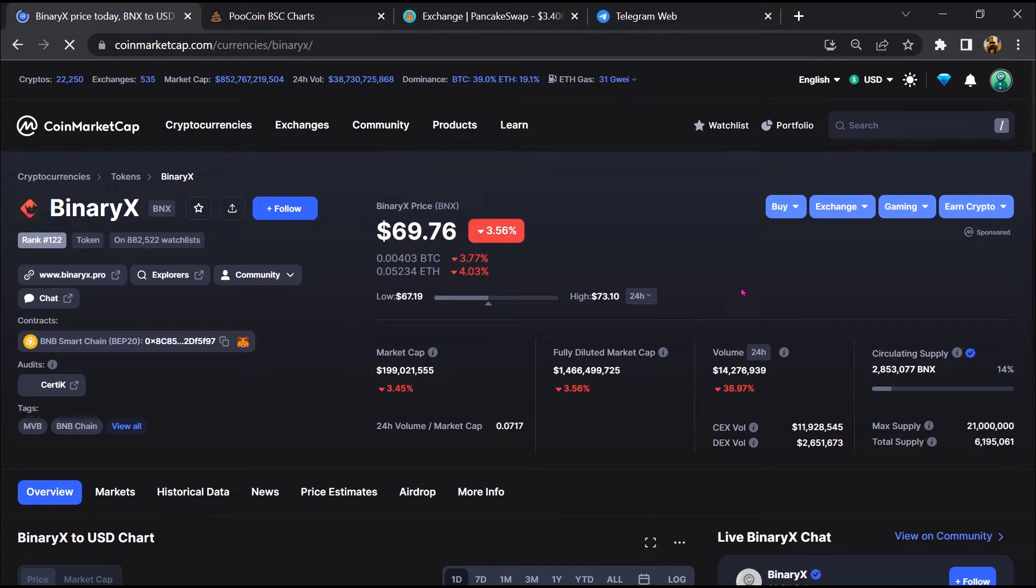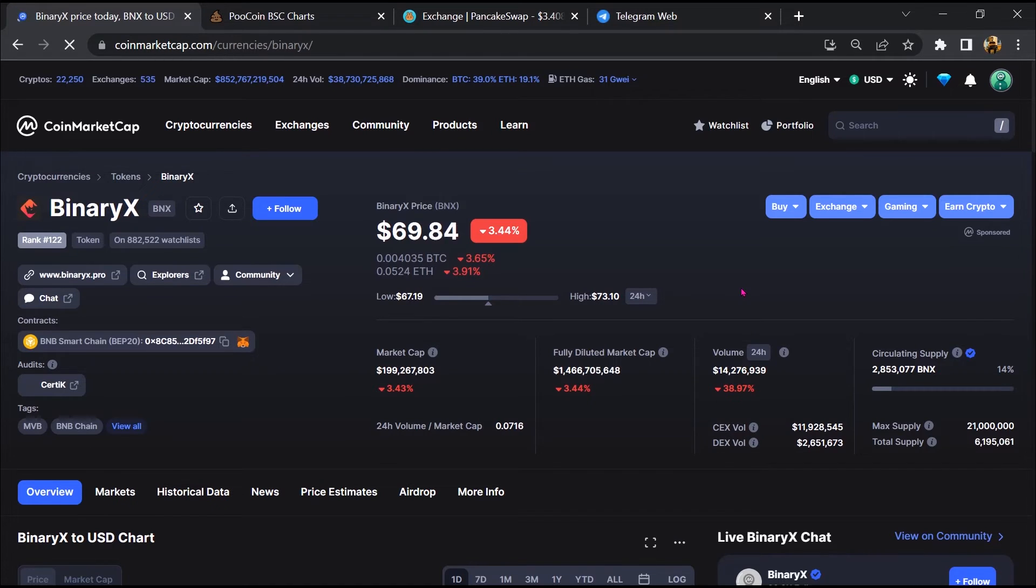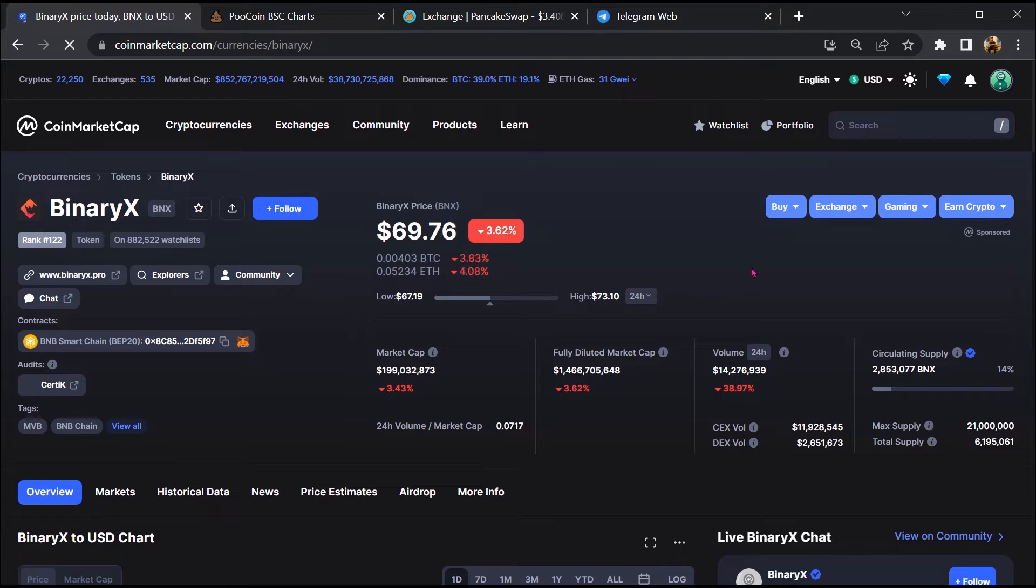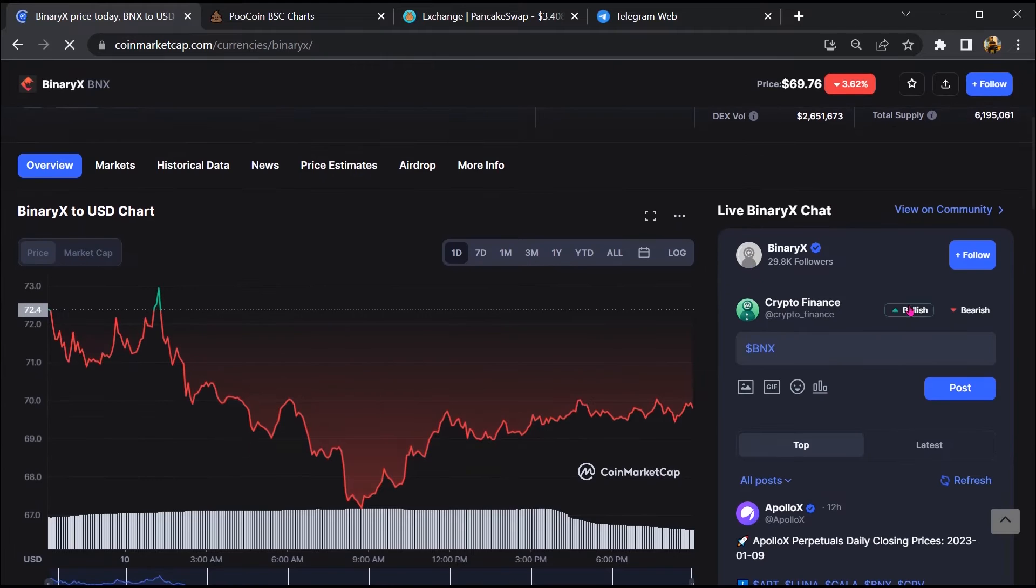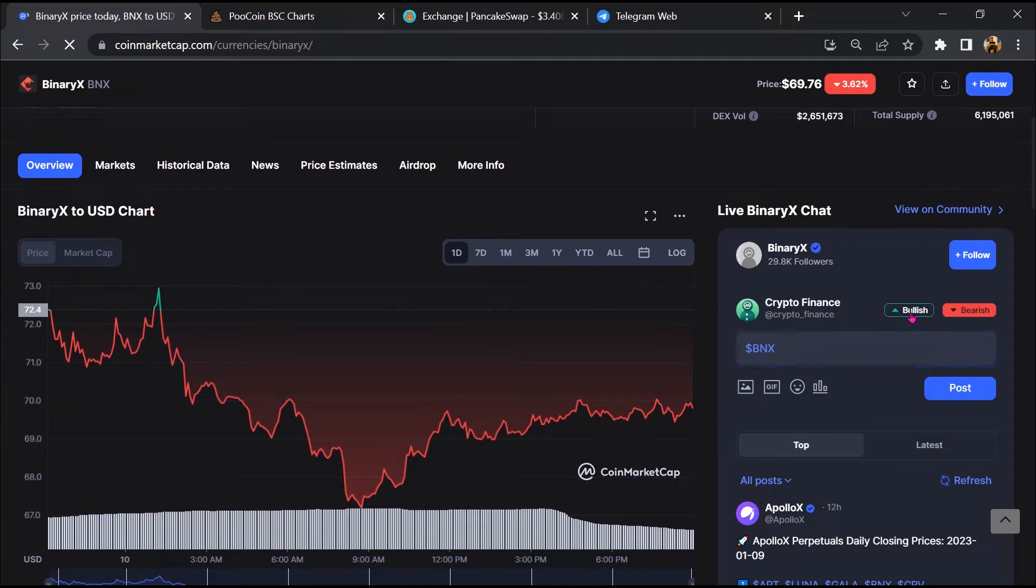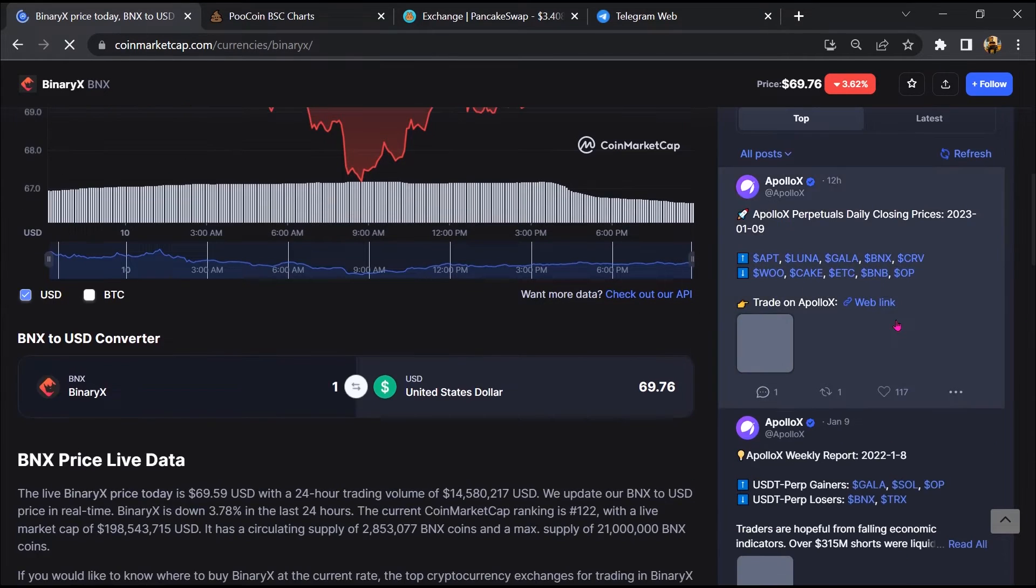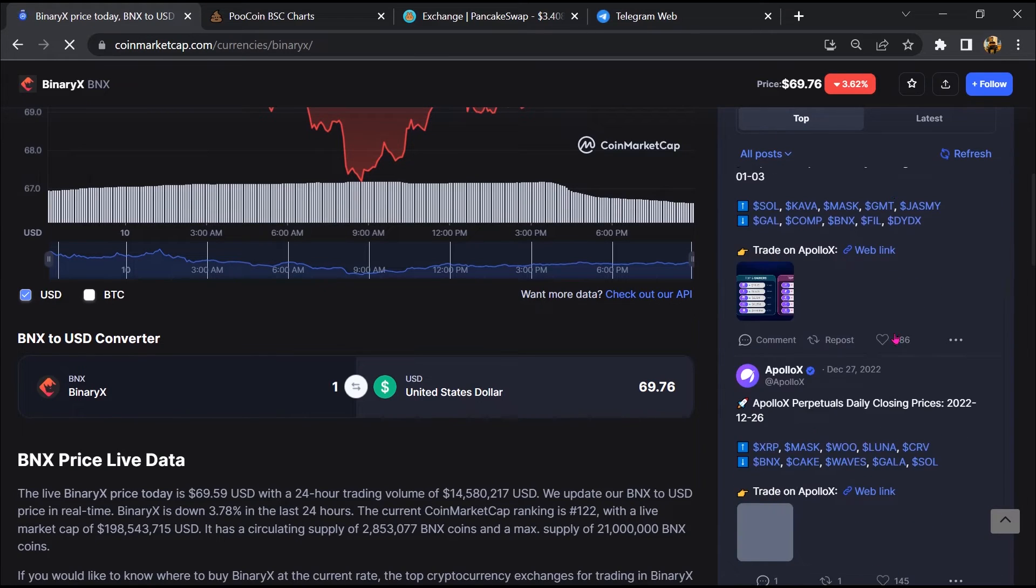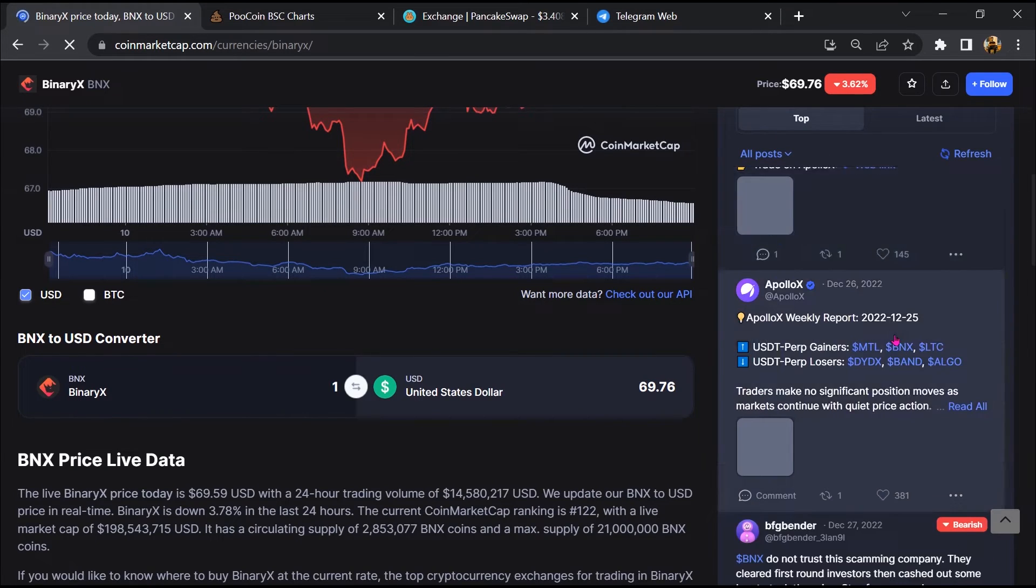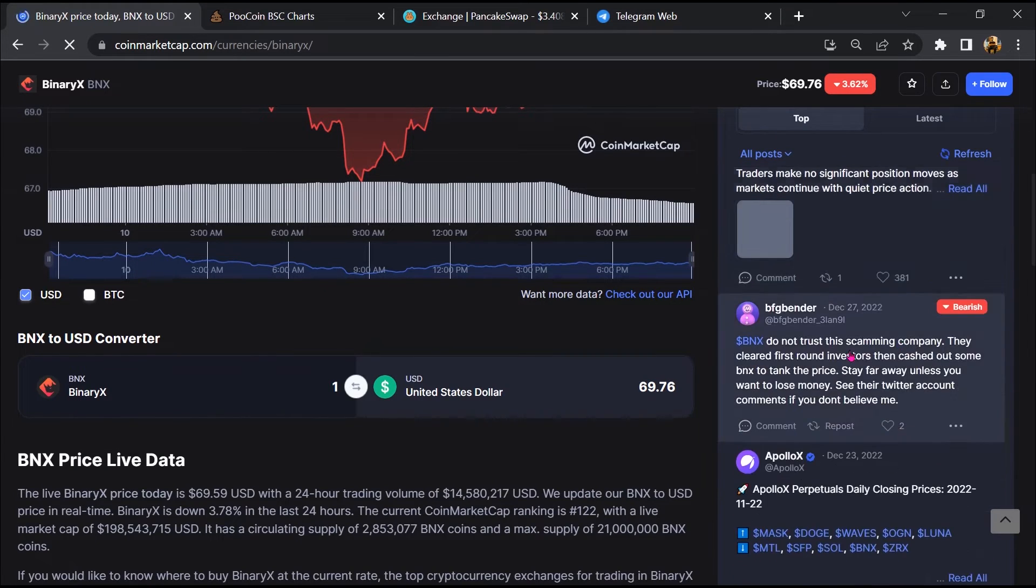First, you will open this token on CoinMarketCap. After that, you will check public comments like bullish and bearish comments. Now here you will check every comment in detail.